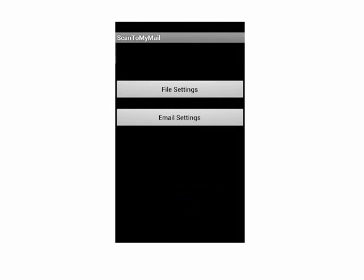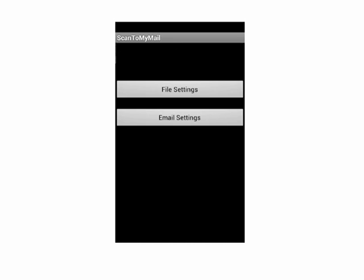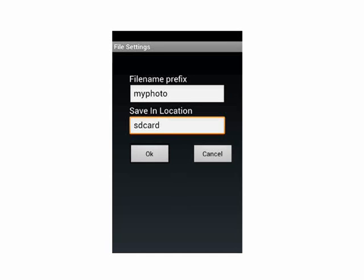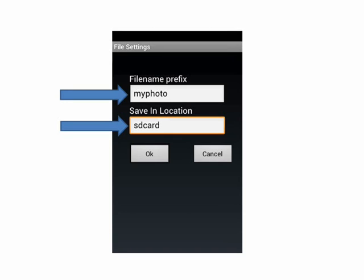Let's check file settings. The pictures taken will be saved in SD card by name My Photo. Once it is done, click OK.